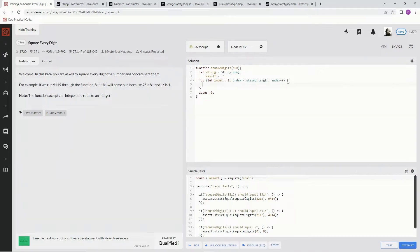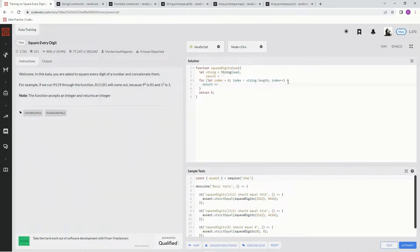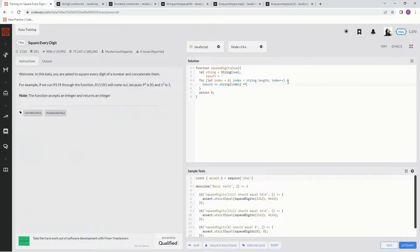So now we're going to say result plus equals, and we're going to say string, the element at index, at the current index of string, we're going to multiply that by itself, right? We're just square, and then we're going to return down here, result.